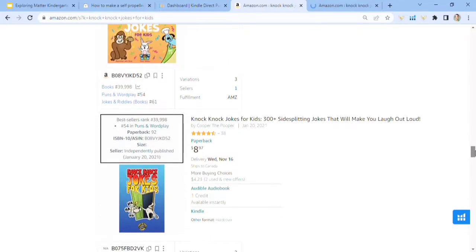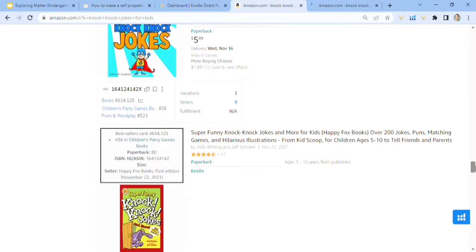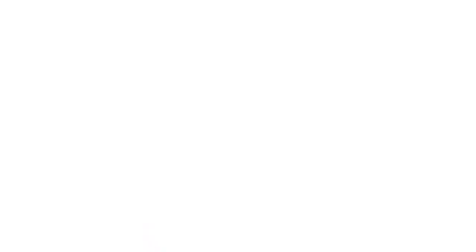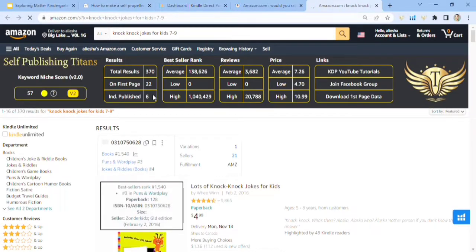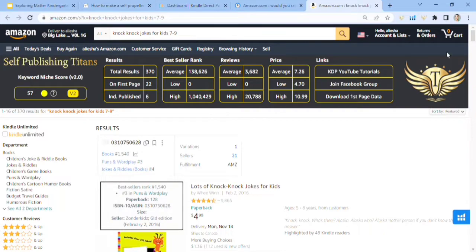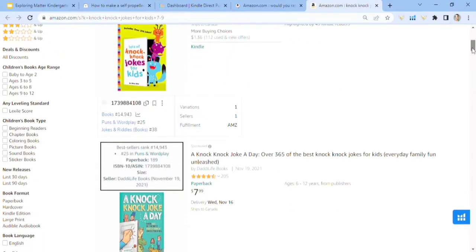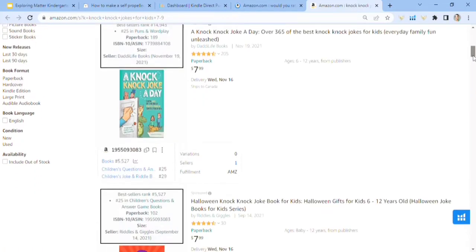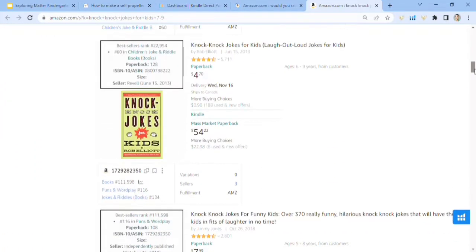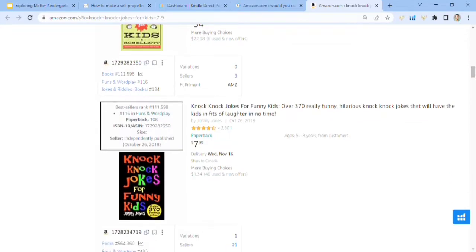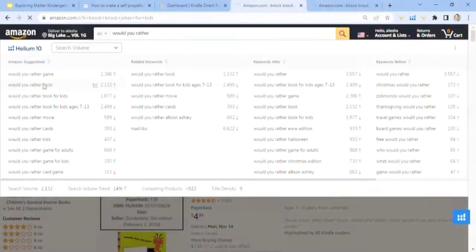And it was just published, but it's sponsored and the cover's not very good. In my opinion, sorry being honest, but anyways, so the next one is knock knock jokes for kids, seven and nine. It had a 57 niche score for 370 search results and average of 138,000, which is underneath 300,000, which is what we want to see.